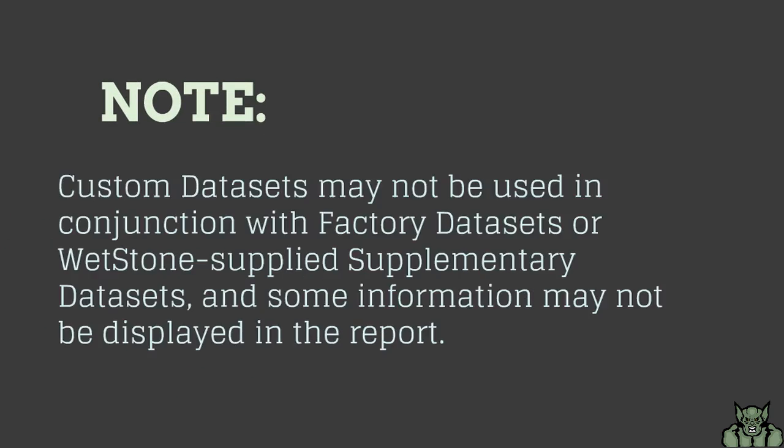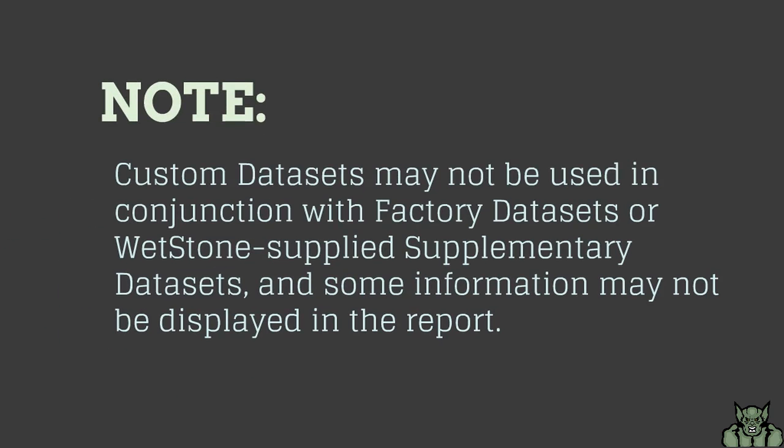Please note custom datasets may not be used in conjunction with factory datasets or Whetstone supplied supplementary datasets, and some information may not be displayed in the report.